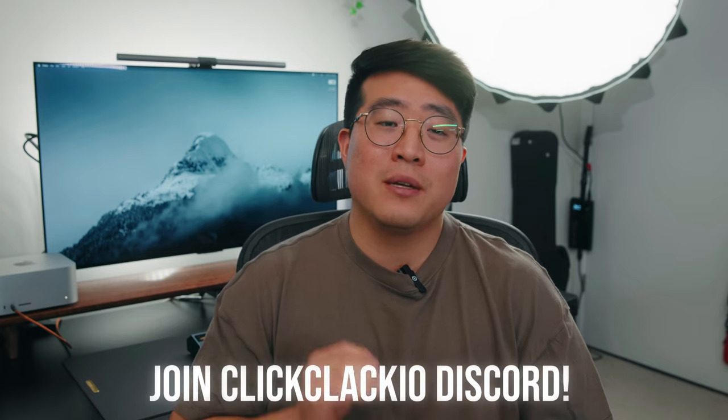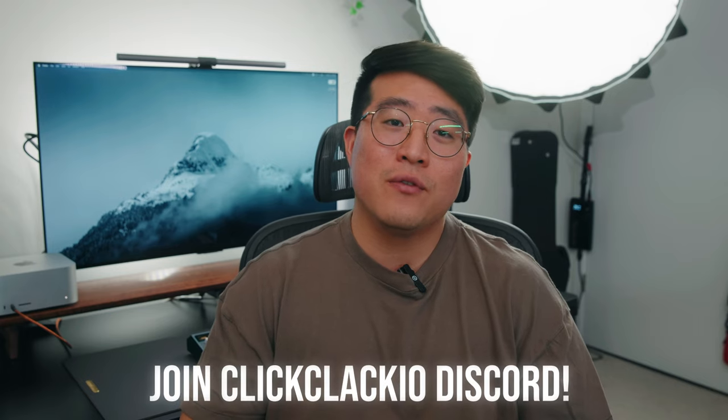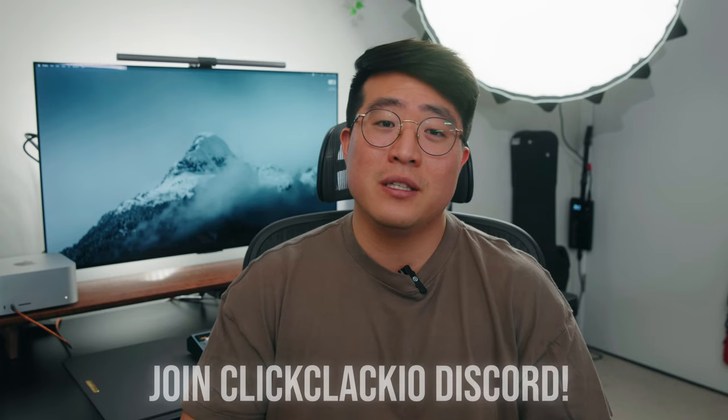If you guys are interested in joining the group buy for the Vintage 60, go check out ClickClack because they're going to be hosting the group buy on June 10th. As of right now, it's going to be an unlimited group buy. But make sure to join ClickClack's Discord for more information.